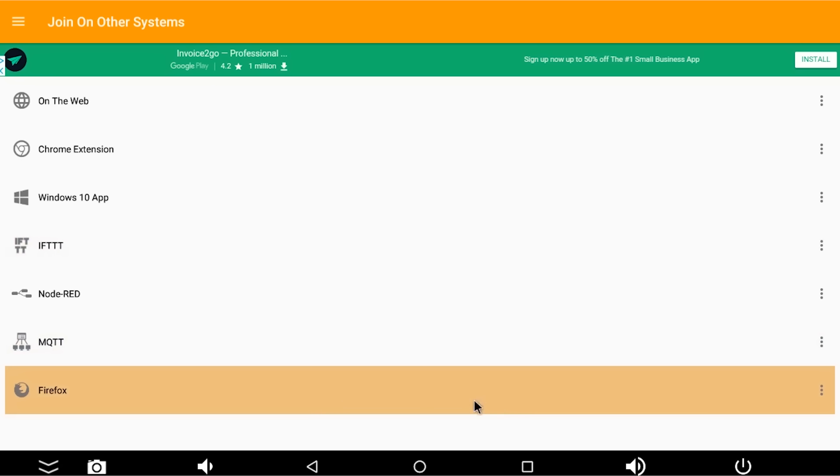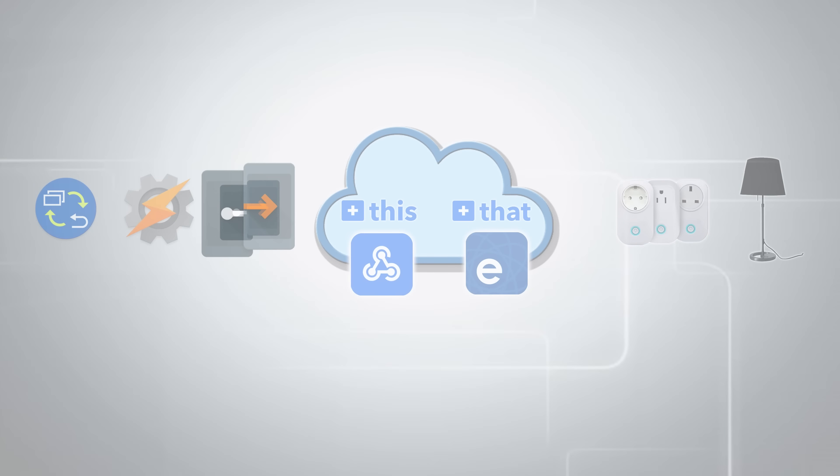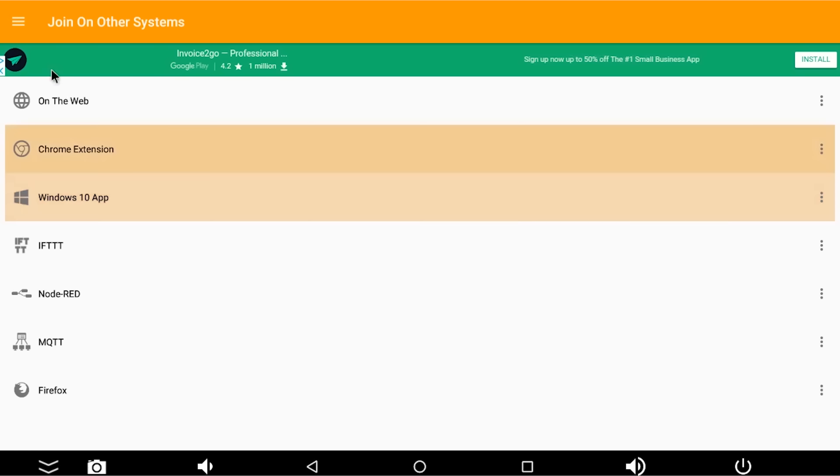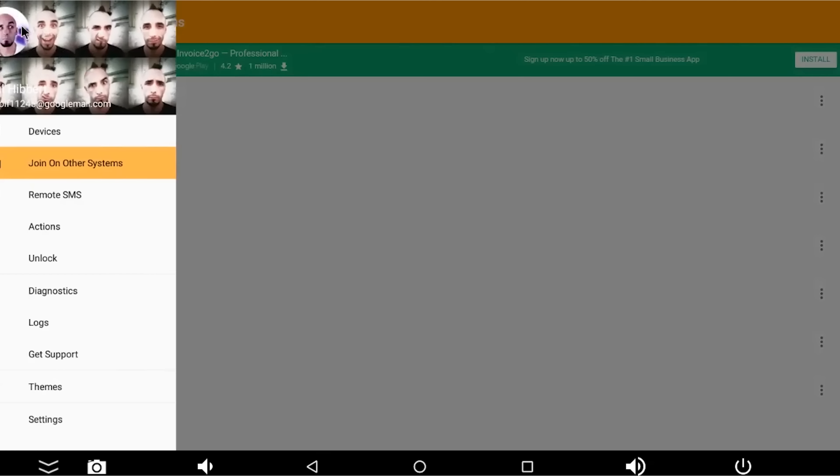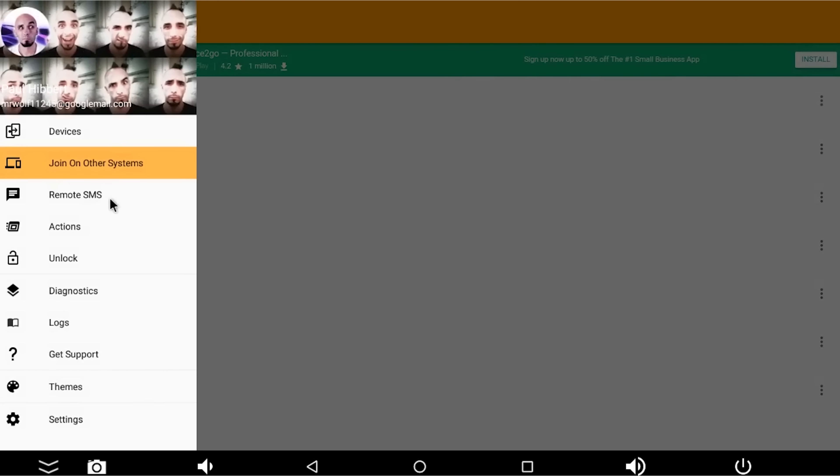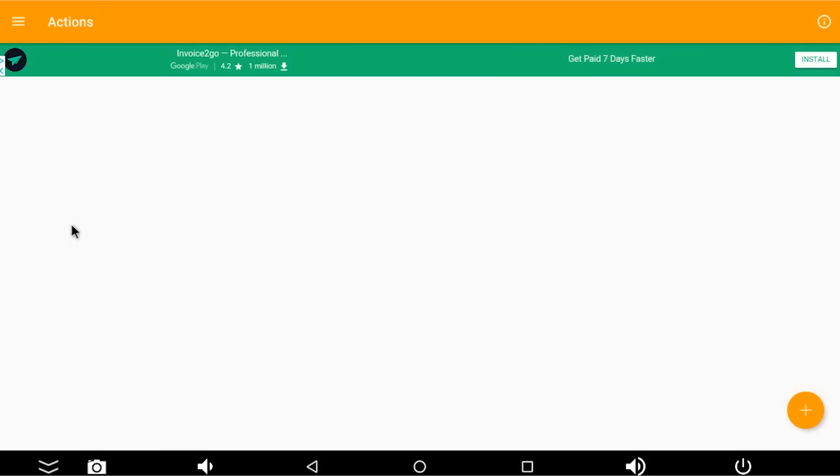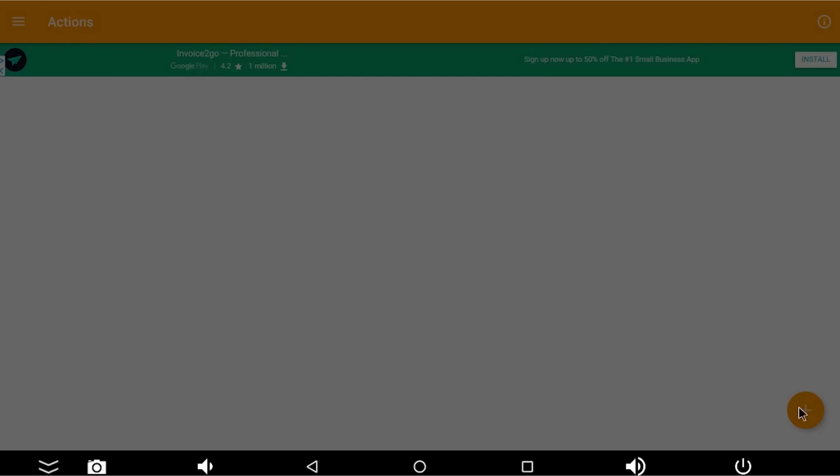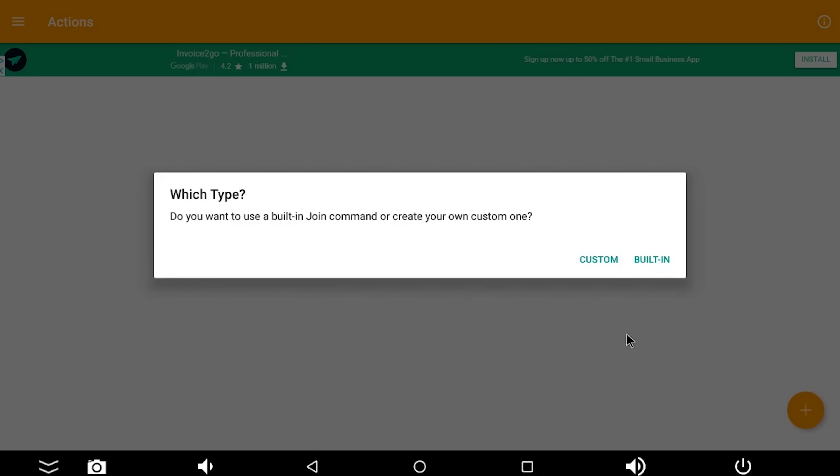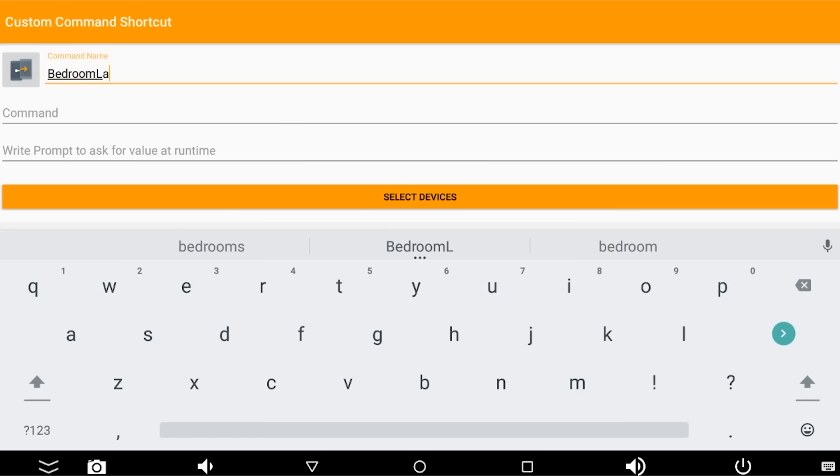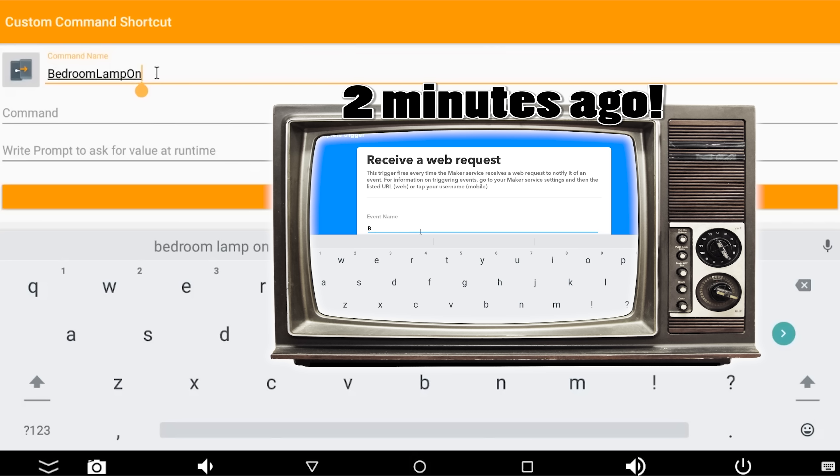Okay, so now we've joined join to IFTTT, we're going to go to the menu button up here, and we're going to create an action. And this action is the thing that's going to trigger IFTTT to do what we need IFTTT to do to switch my plug socket on. So the action, we're going to press a plus button down here. And we're going to press custom. And the command name was bedroom lamp on, because that's the thing that IFTTT is listening for.